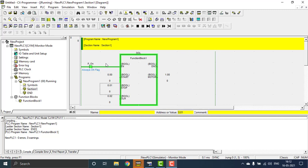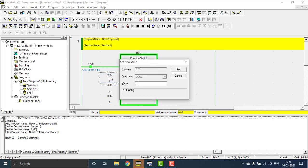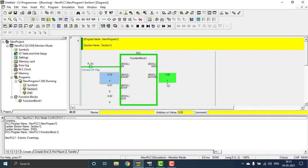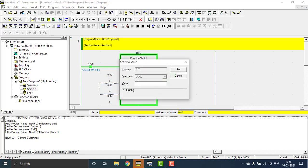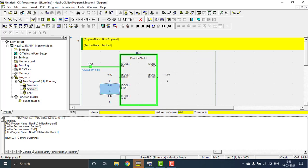Welcome back to 8min Automation. Today I'm going to show you another how-to video on how to create a function block in OMRON PLC. Here you can see I just created a DOL starter with the function block. You can see the motor will be starting when I'm making it on, and the output will be latched even if the start push button is off, and making it off again.